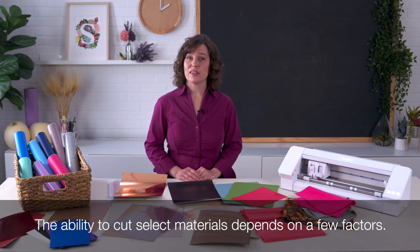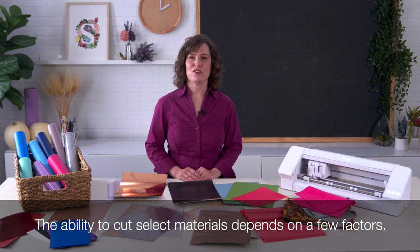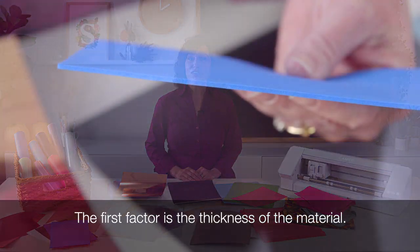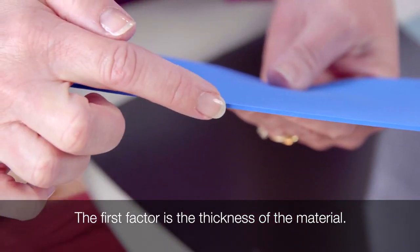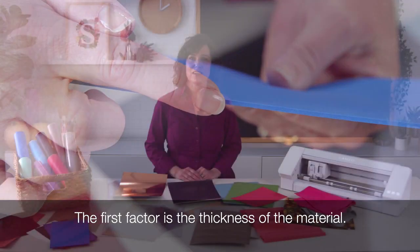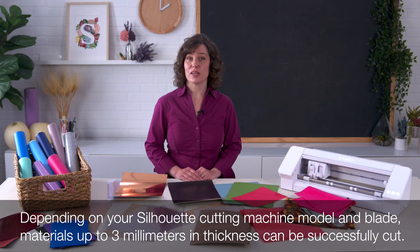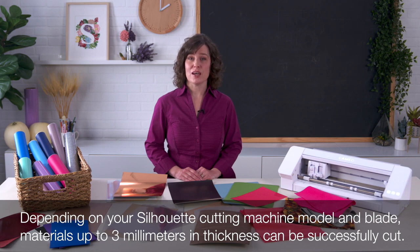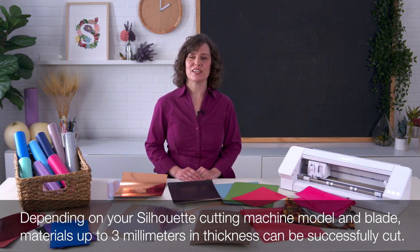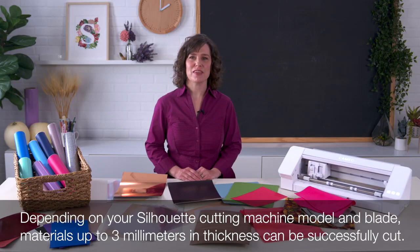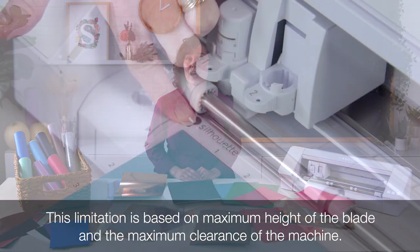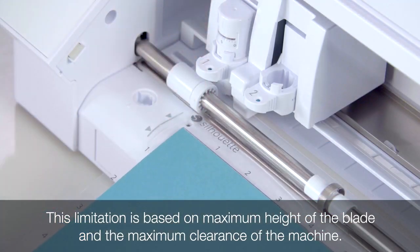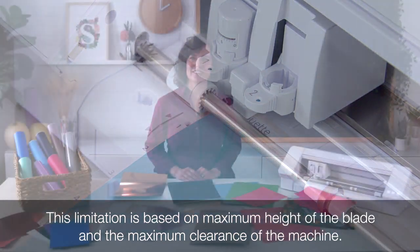The ability to cut select materials depends on a few factors. The first factor is the thickness of the material. Depending on your Silhouette cutting machine model and blade, materials up to 3 millimeters in thickness can be successfully cut. This limitation is based on maximum height of the blade and the maximum clearance of the machine.